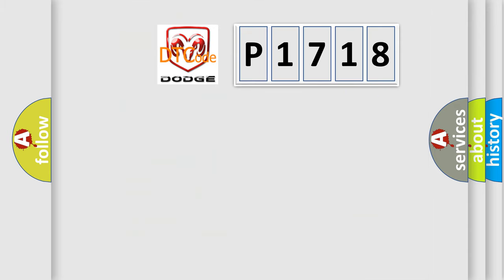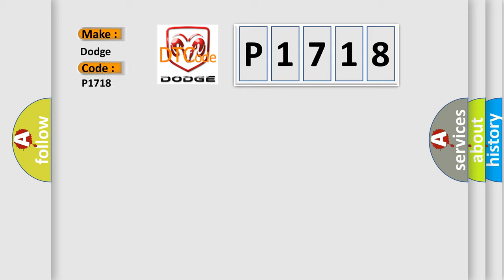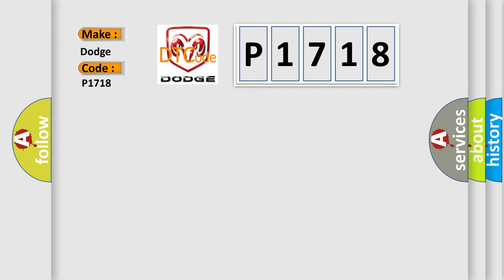So, what does the diagnostic trouble code P1718 interpret specifically for Dodge car manufacturers? The basic definition is Electronic control unit AQ performance internal self-test failed.